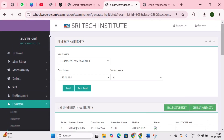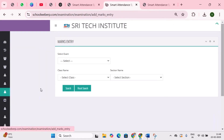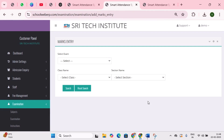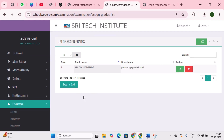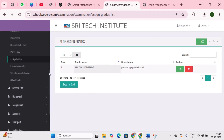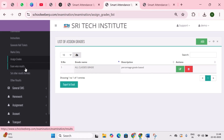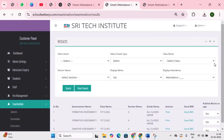Next is marks entry — enter the marks for all subjects student-wise. Next is assign grades — assign grades to students based on their marks along with teacher remarks. For example, if a student scores between 91 and 100, they receive an A grade with the remark 'excellent.' This is a one-time setup ensuring consistent grading. Next is exam-wise results, where you can view the results of a particular exam.